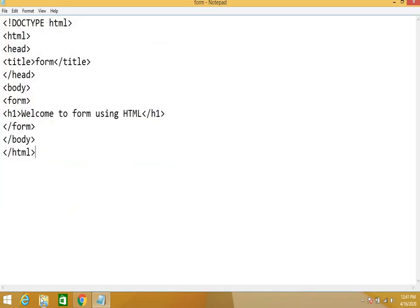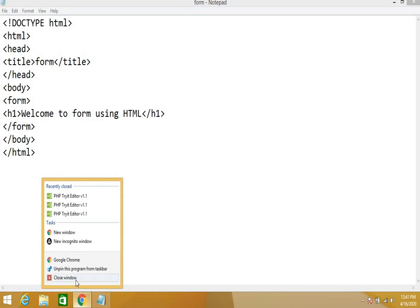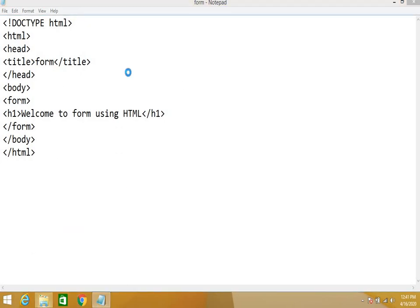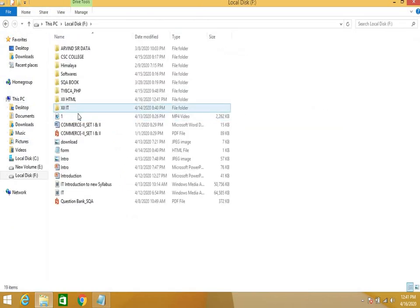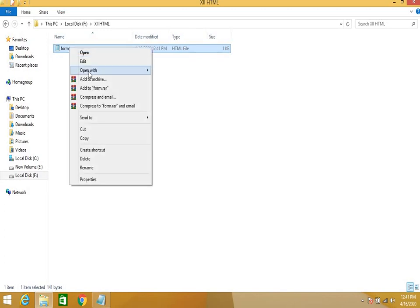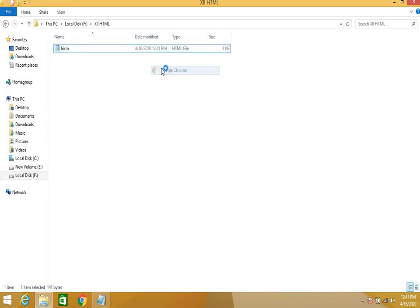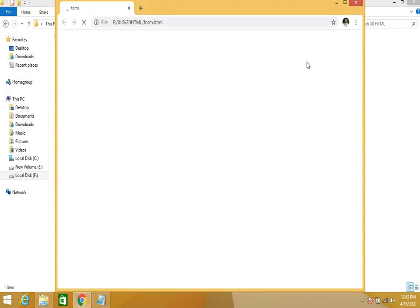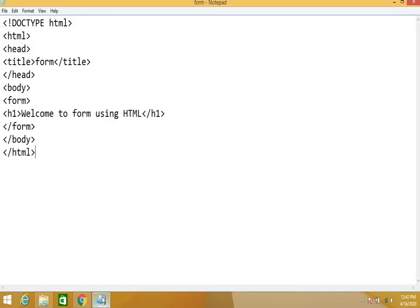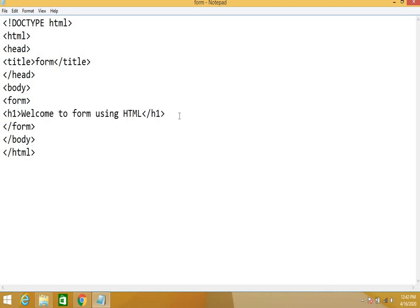Now you have to choose this folder where you have saved your file. You have saved in F drive in the folder 12HTML. Select this and open with Google Chrome. This is your output. Now after that, whatever you have to write, you have to write between form and form close.